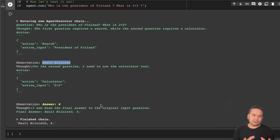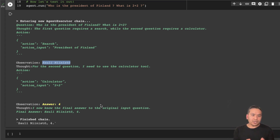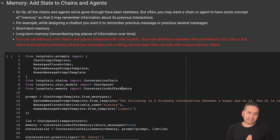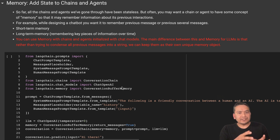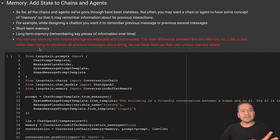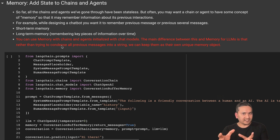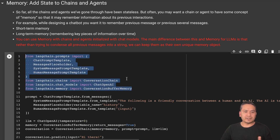Now comes the memory part: adding state to chains and agents. So far the chains and agents we went through were stateless. But you can use memory with chains and agents with chat models. The main difference between this and memory for LLMs is that rather than trying to condense all previous messages into a string, we can keep them as their own unique memory objects. First we import all the necessary classes from LangChain.